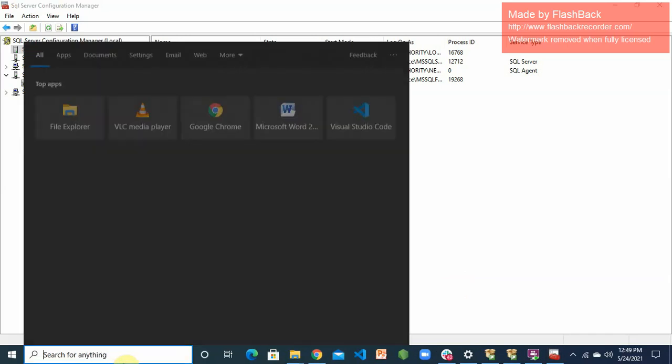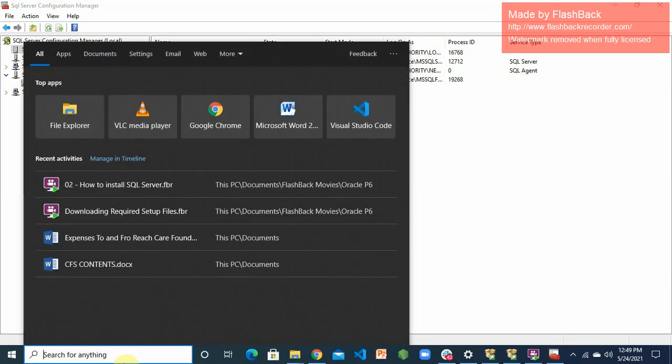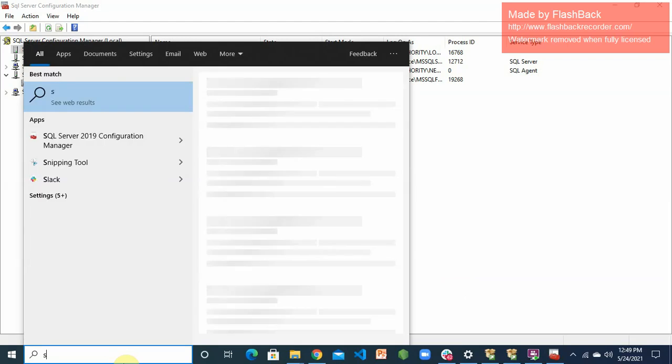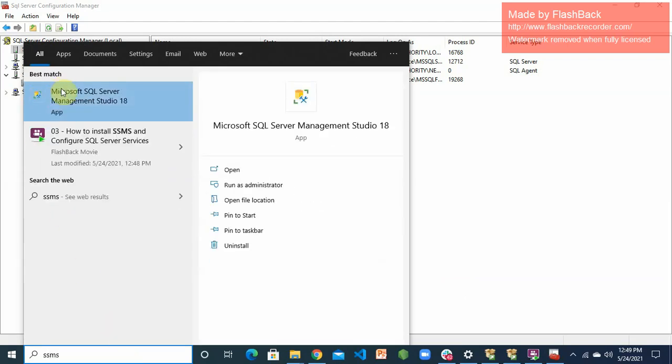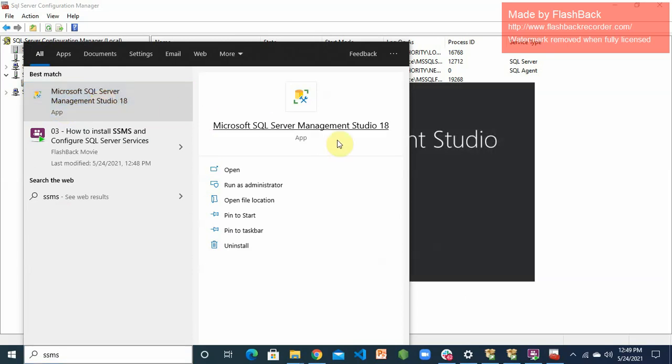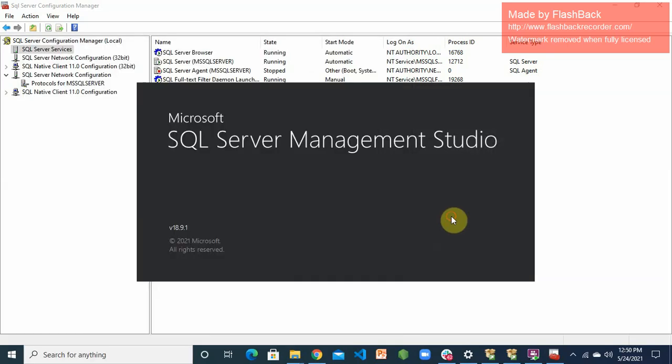All right, the next thing I want to do is go to my SQL Server Management Studio, SSMS. When you do that, you have this Microsoft SQL Server Management Studio 18. I'll just click on that and this is opening.